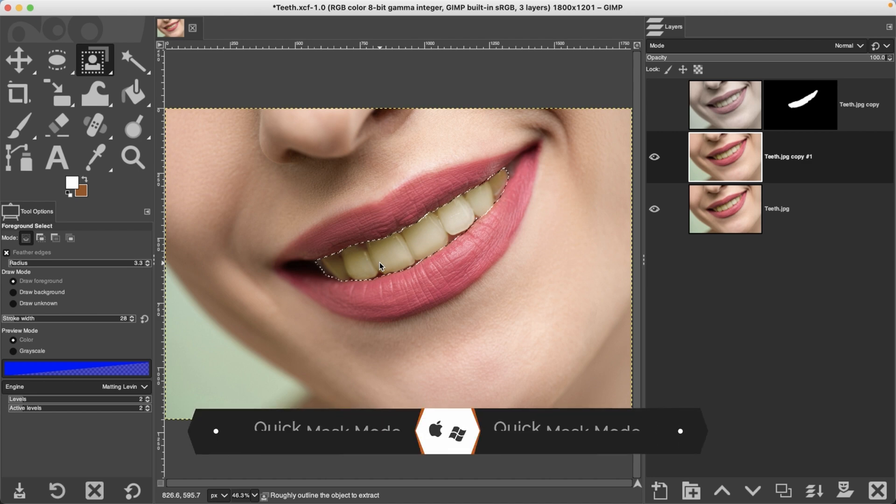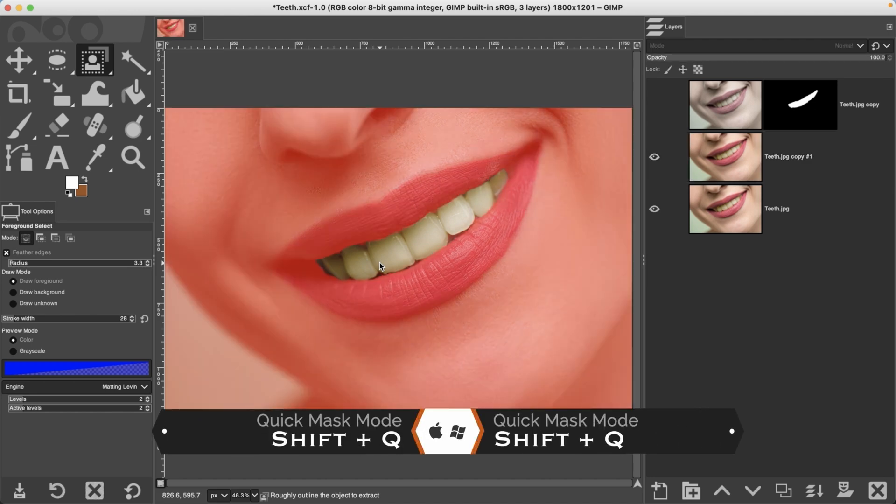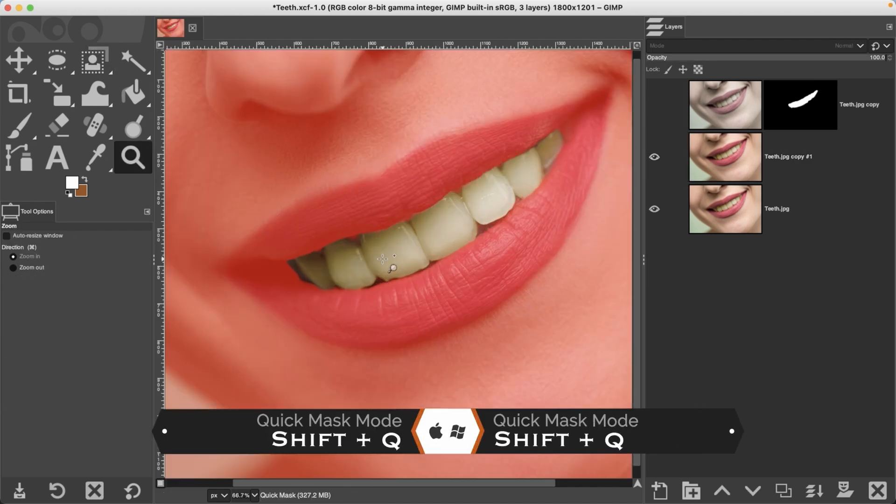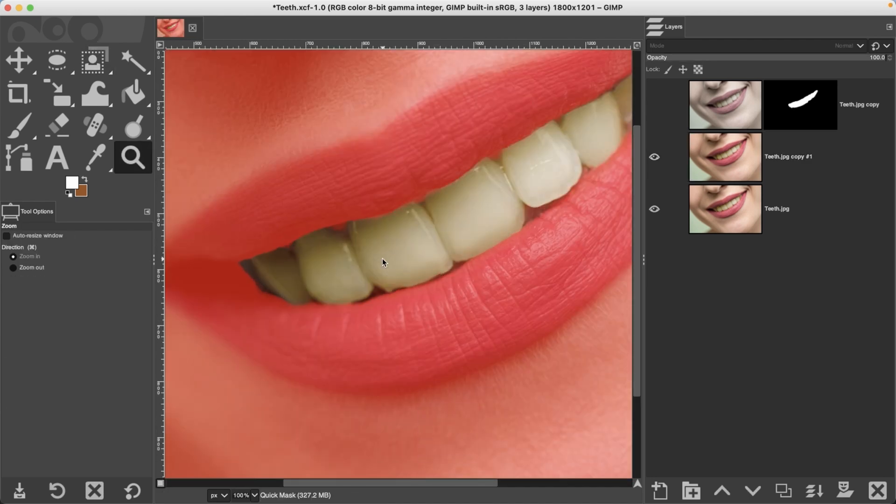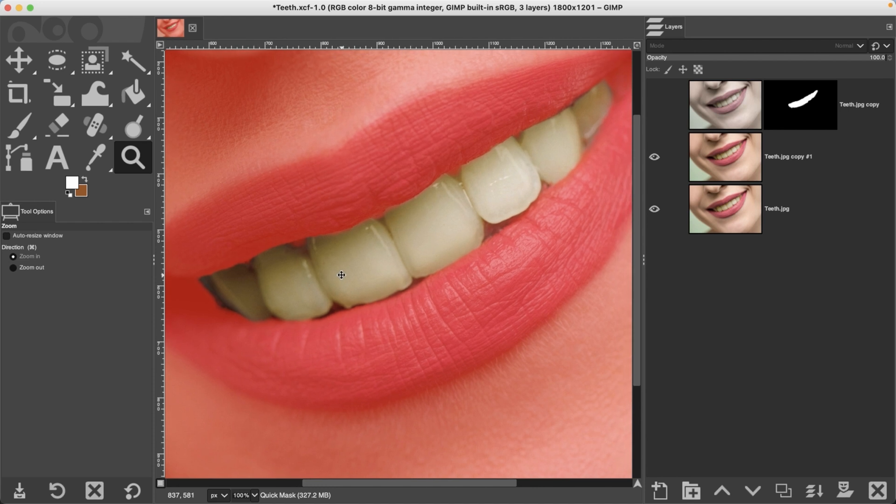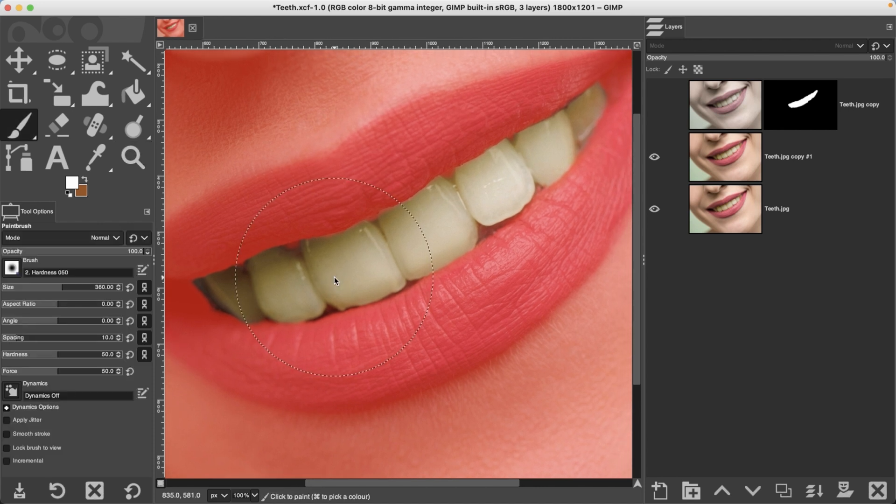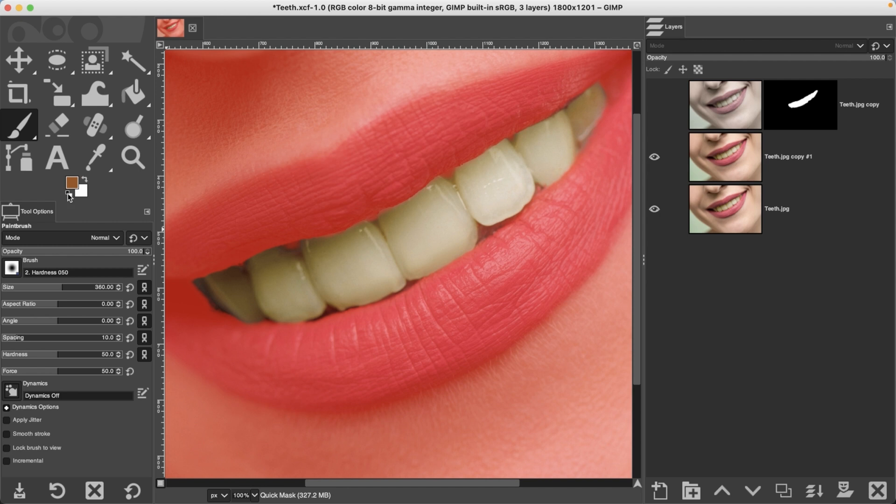All right, if needed go into quick mask mode and go ahead and fine-tune your selection by painting with white and black to add and remove as needed.